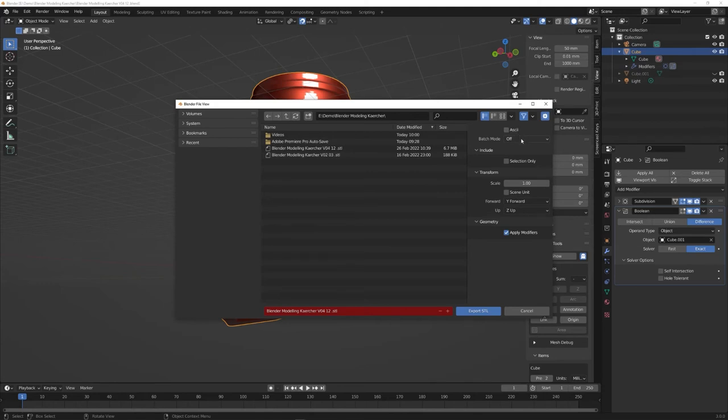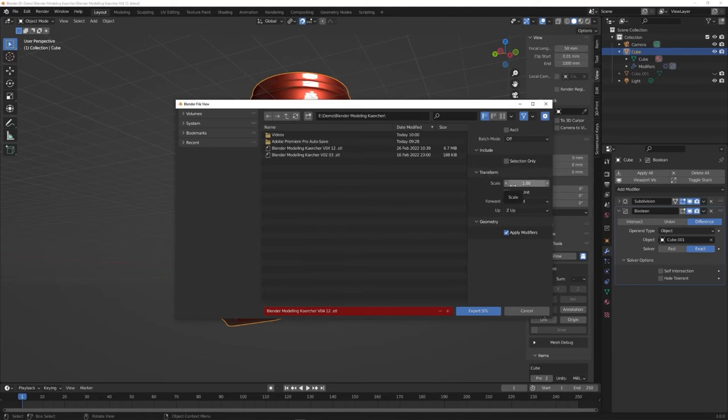After that, we can export the model in STL file format using the STL export add-on, available in the Blender settings.